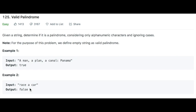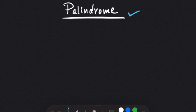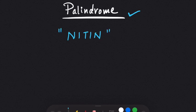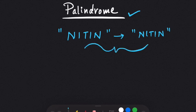Let's first see the explanation and then we will see the code. The first thing we need to know is: what is a palindrome? A palindrome is a word, phrase, or sequence that reads the same backwards as forwards. For example, we have the string 'Nitin.' When I reverse this string, I get 'Nitin.' These two strings are identical, and that's why it is a palindrome.